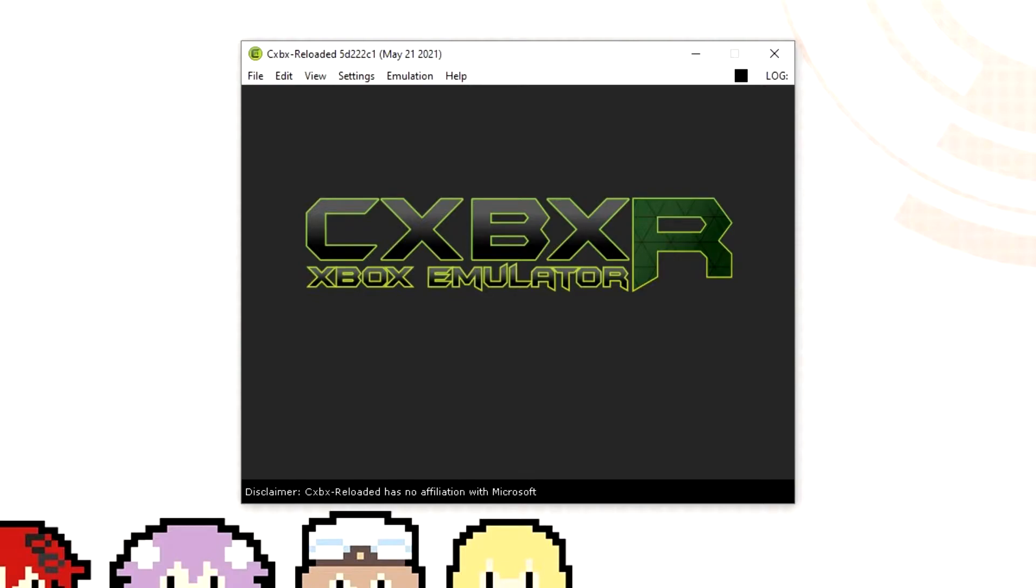However before I do this I'm just going to explain something beforehand. Xbox emulation at this moment in time isn't very good. There's a fair few problems with it and not many games run, and the ones that do run tend to have a lot of various issues within them.